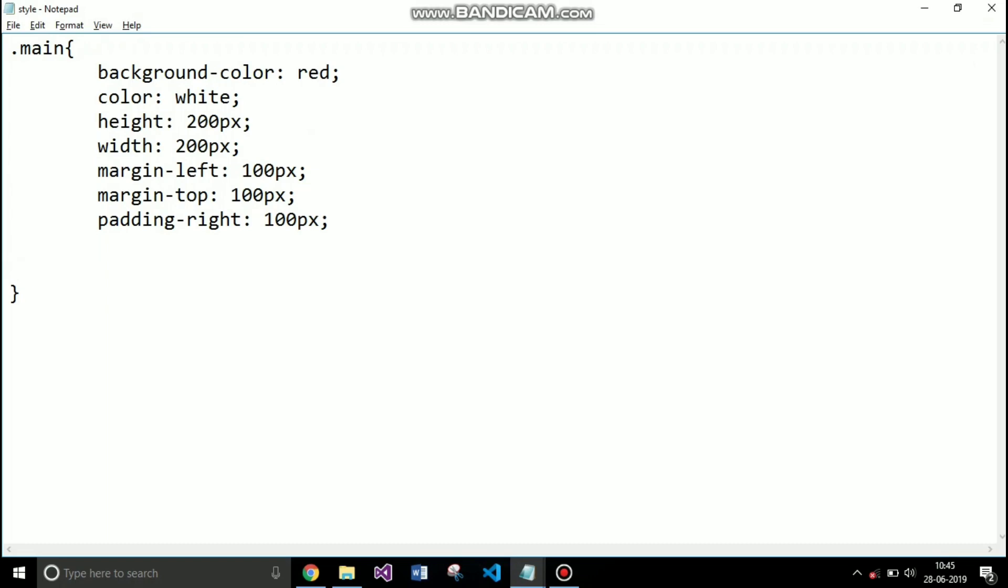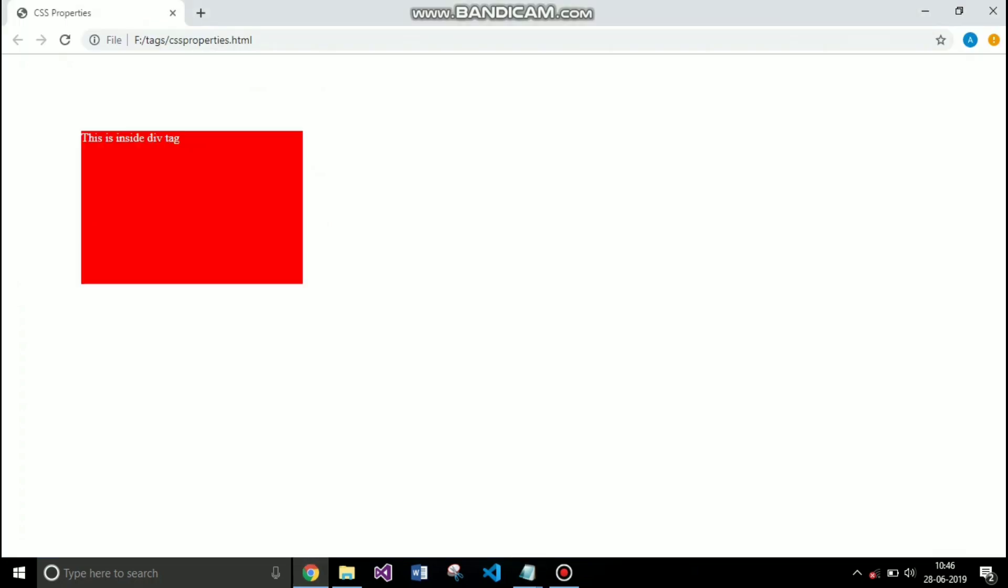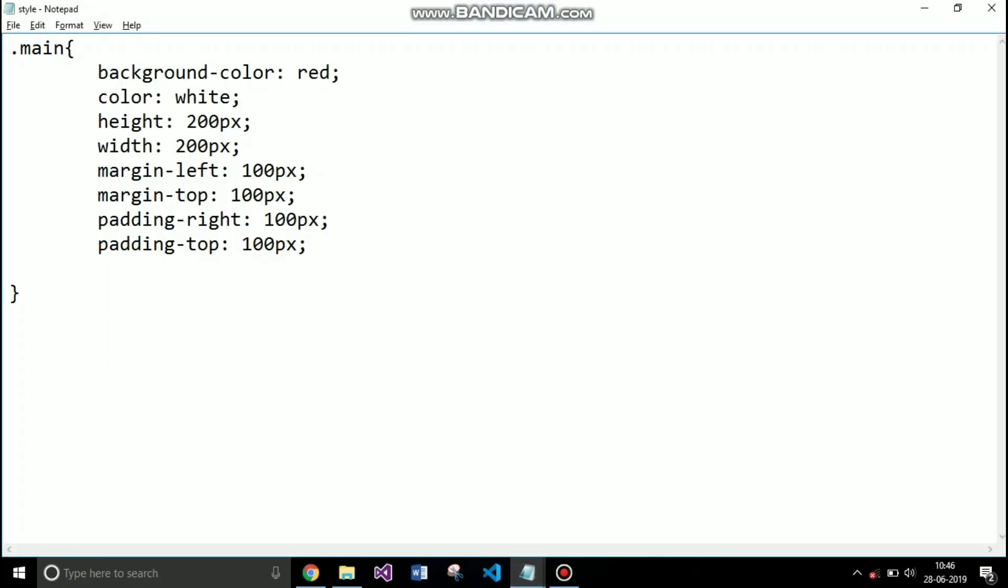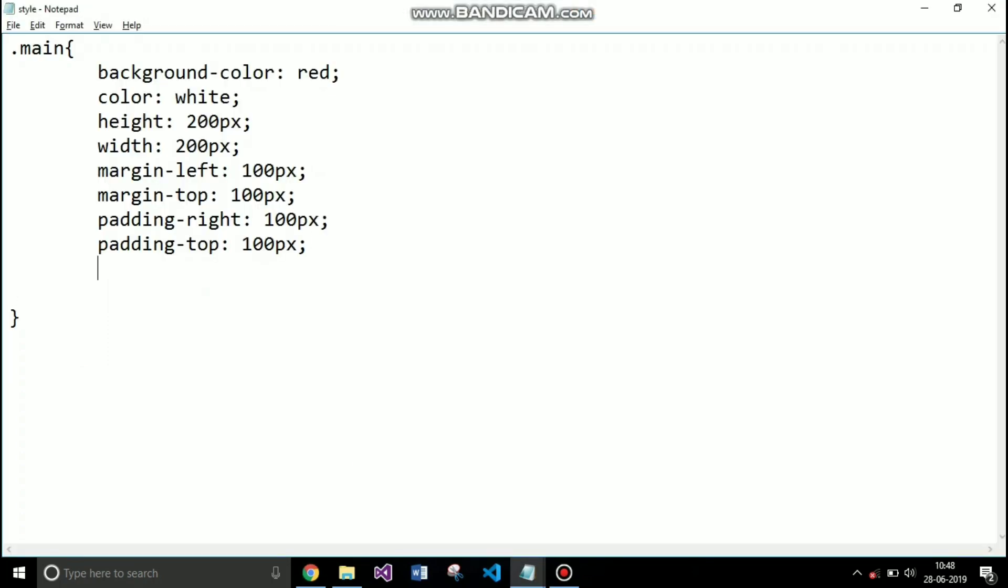Again if I show you padding to top by 100 pixels, you can see only the padding is increased from top not anywhere else.